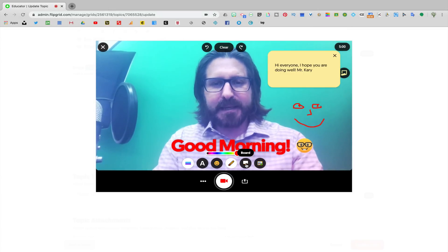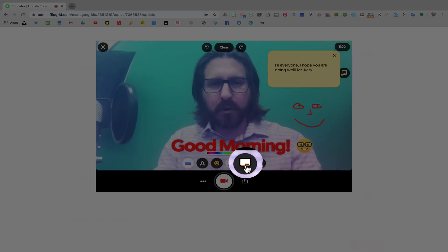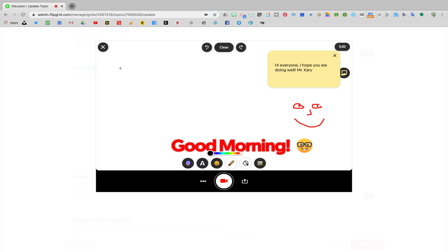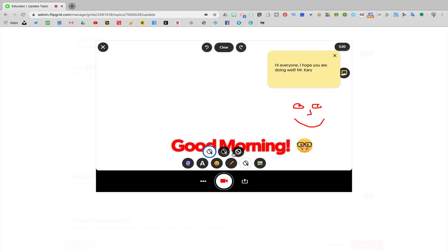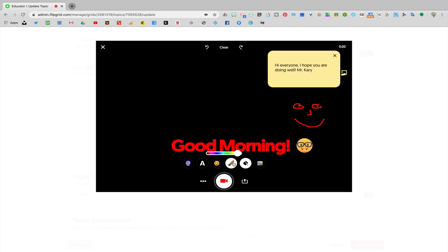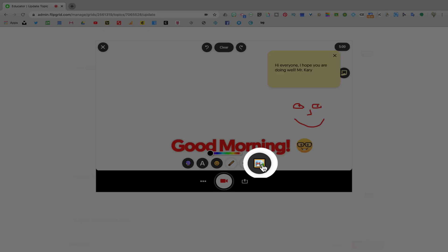Next is a board option. You can choose the board option to treat this essentially like a whiteboard or a blackboard where you might just want to add some different text or instructions.